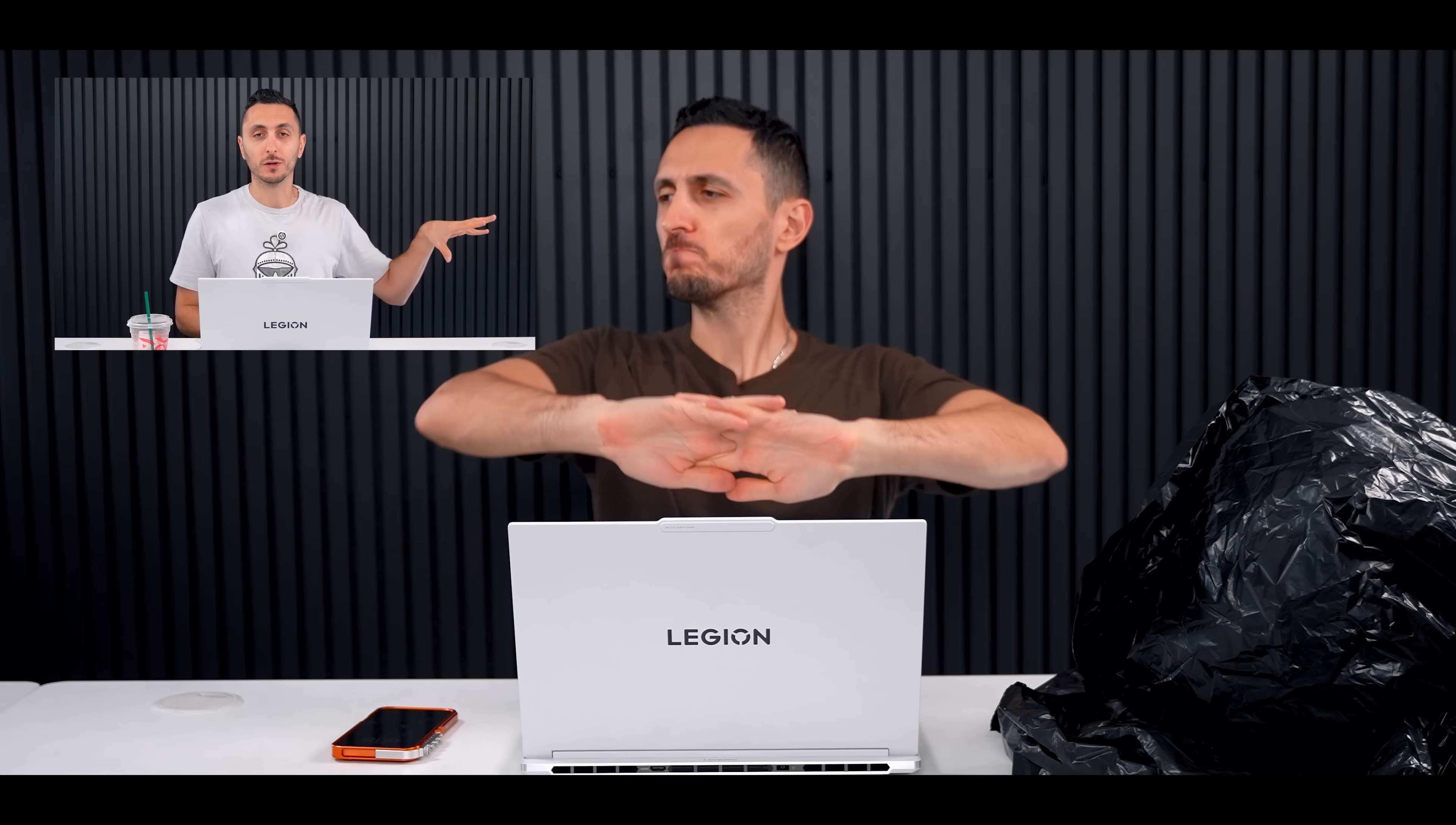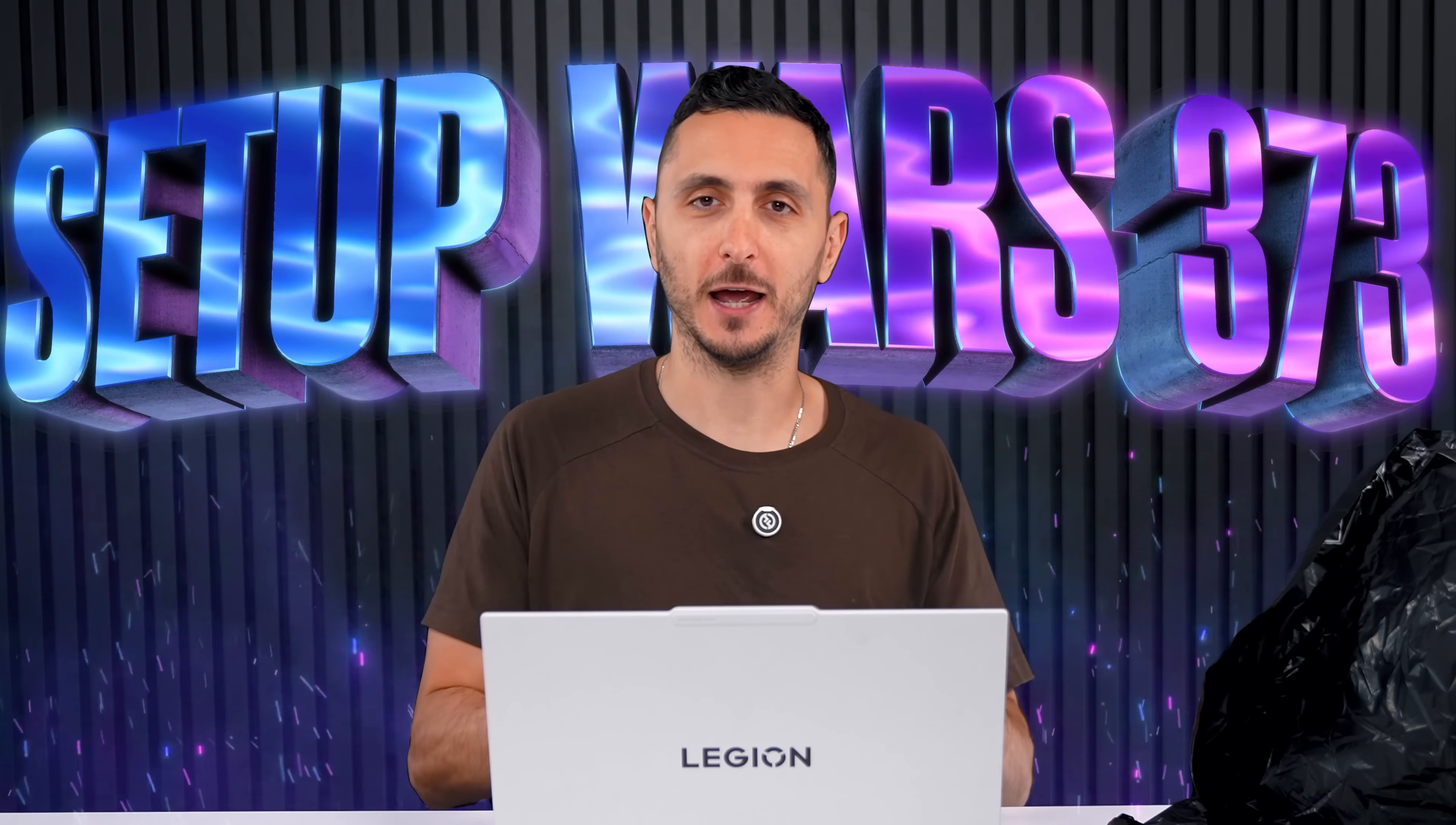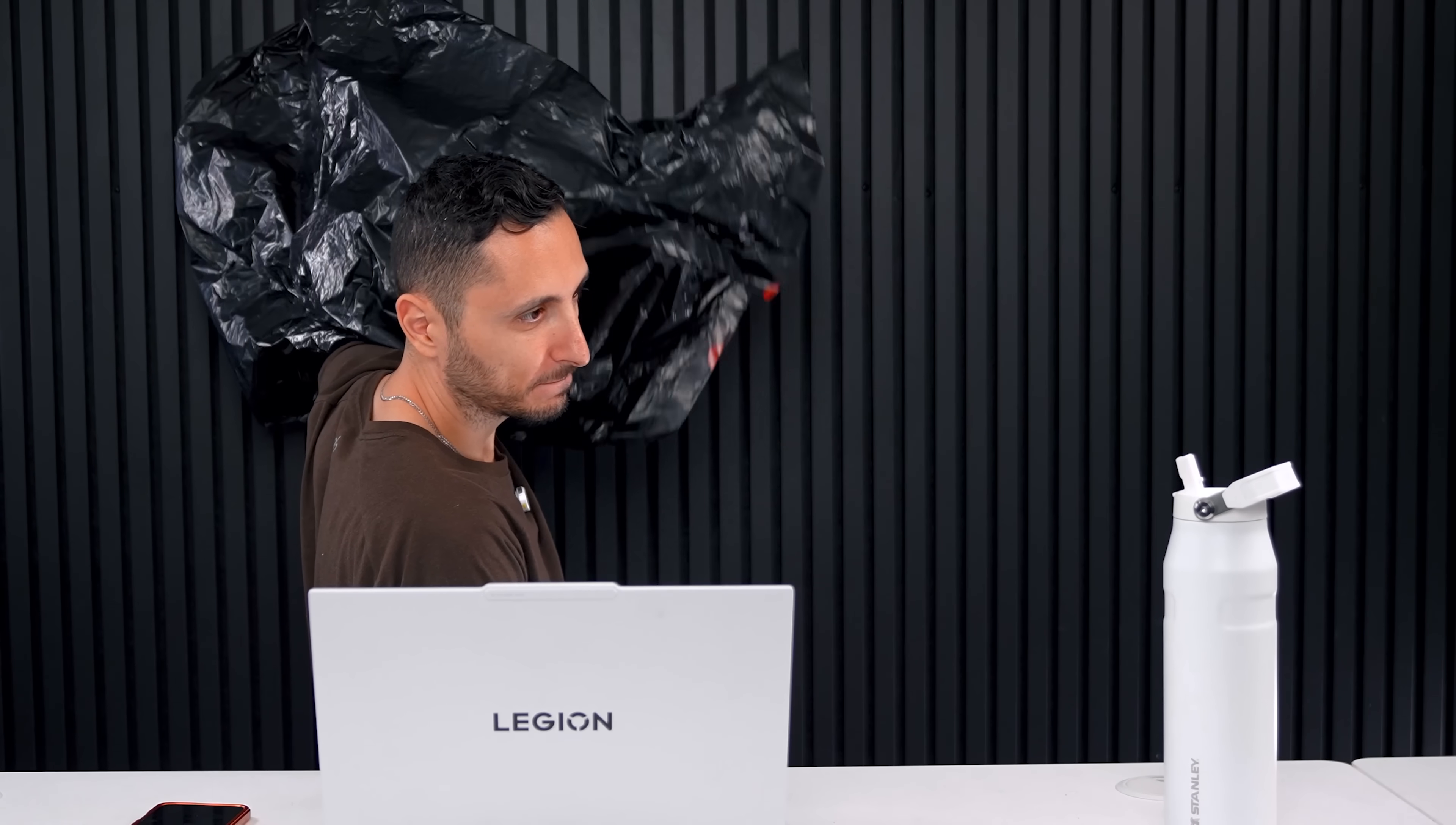Because if the video hits 10k likes, she will come back. What I have here underneath this trash bag is going to be the new official co-host of Setup Wars starting today. This is what you guys wanted. Just my water bottle. Cue the intro.